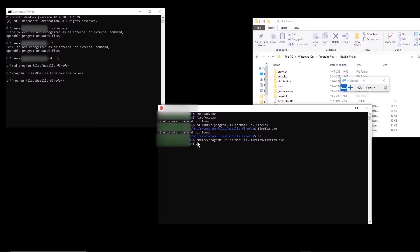Now the problem is we don't want to type all of that address every time. We want to just type firefox.exe or any other file. So basically what we have to do is add this address to a PATH variable, which stores all the addresses the system will look through when it wants to run an executable file. How can we see the list?